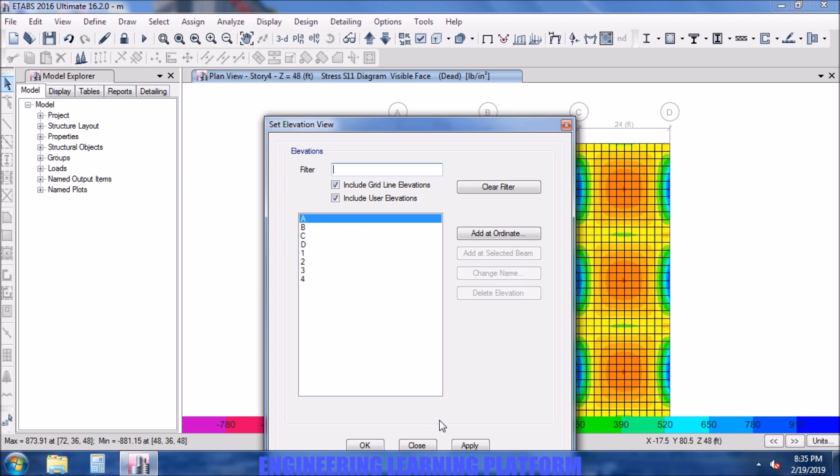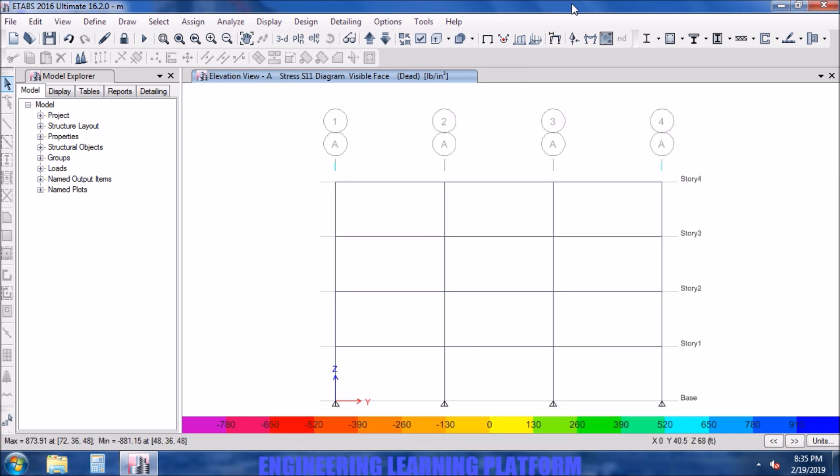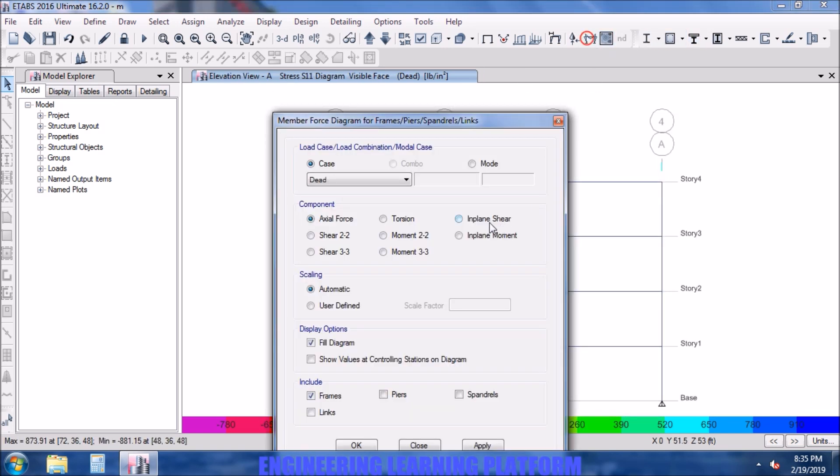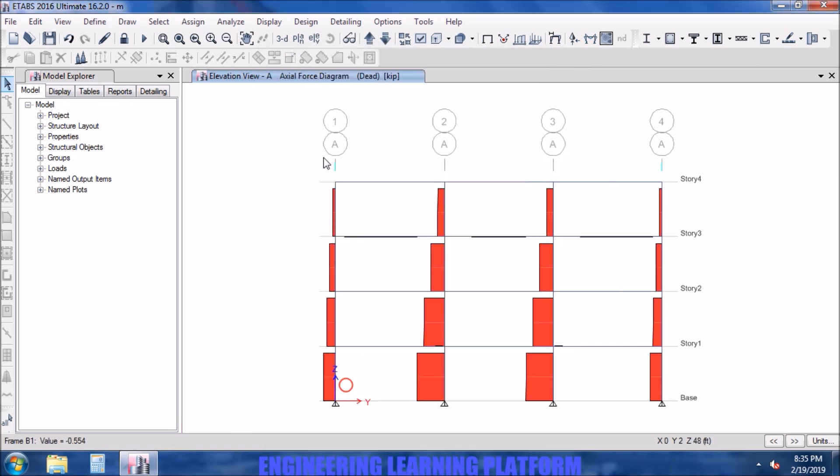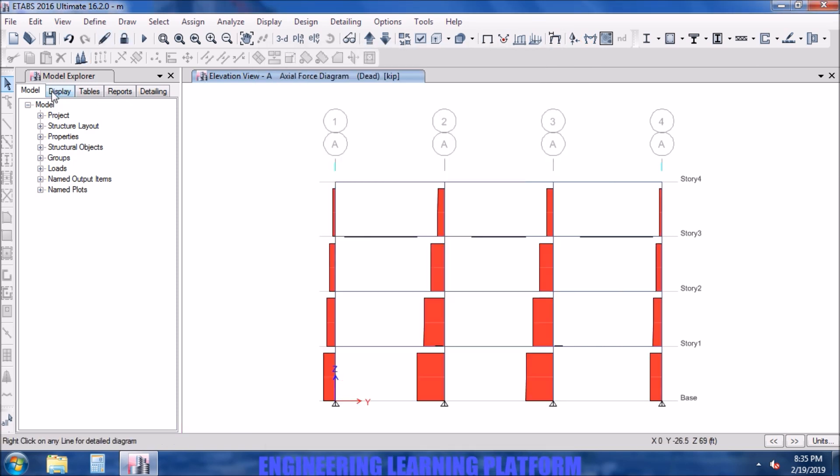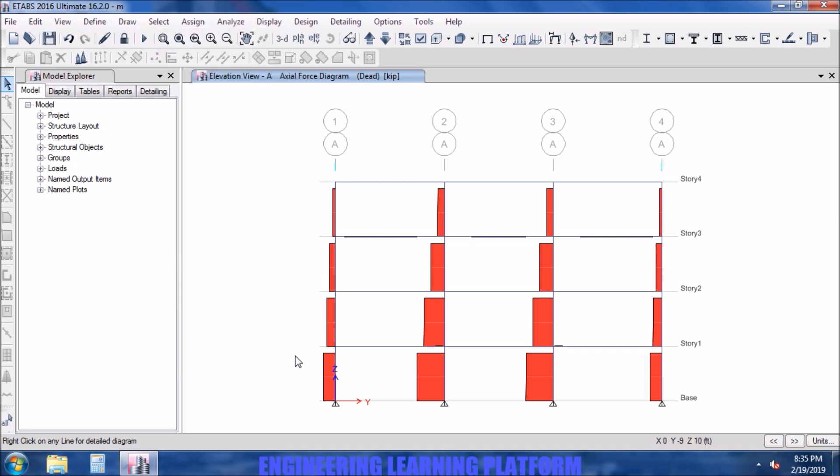Now we will go in elevation view. Let's select and draw the section cut here for the dead load case.